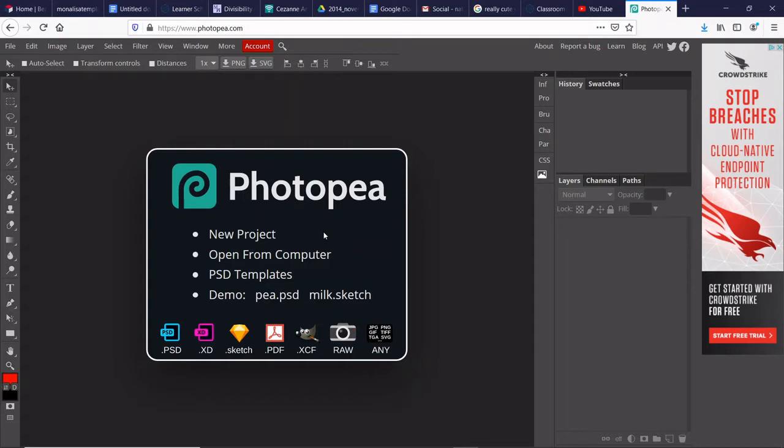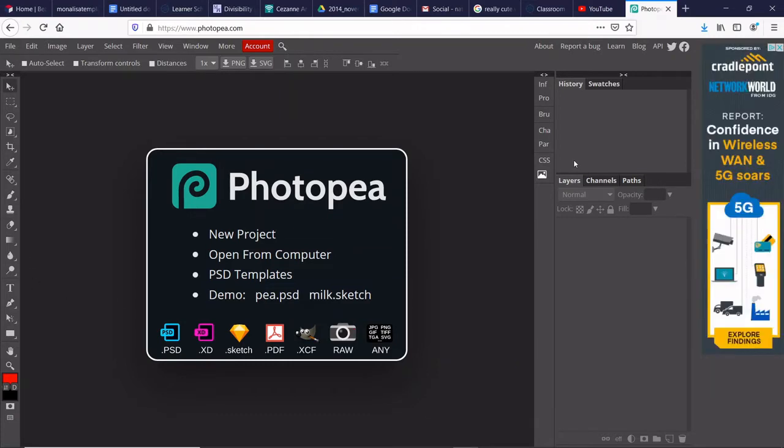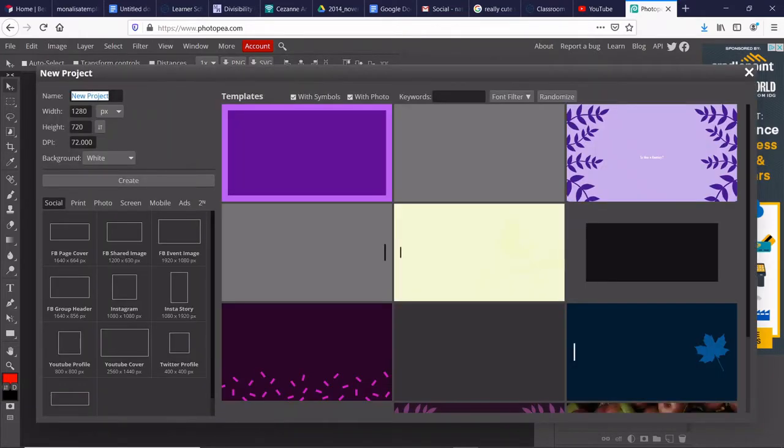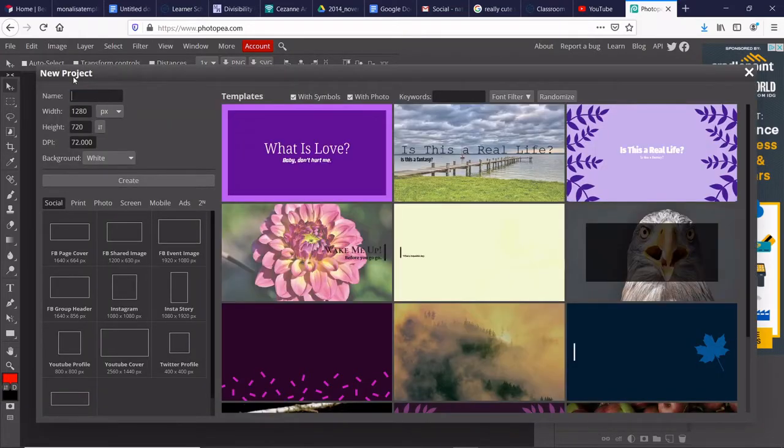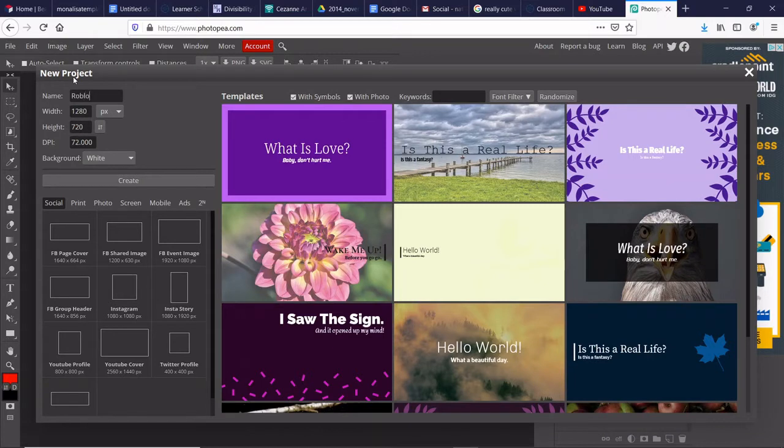Without further ado, let's get right into the video. The app that I use is called Photopea. This is a free app where you can make literally any Roblox or just generally any Photoshop that you like for free. So you can make a name. Let's make this a Roblox tutorial.